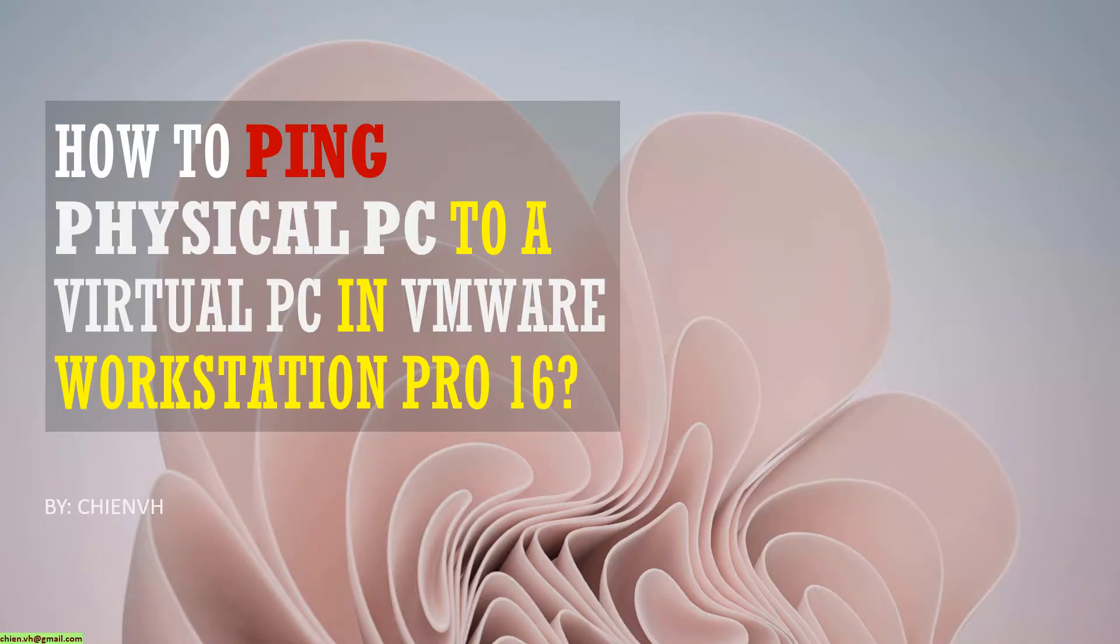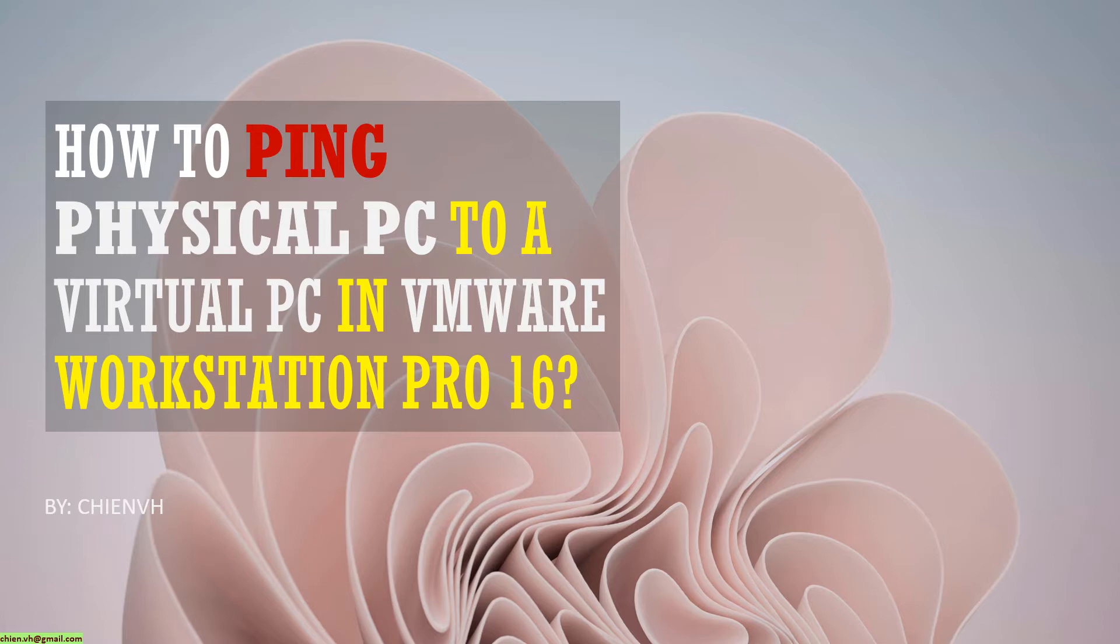Hi, in this video today, I want to show you how to ping from your physical PC to a virtual PC in VMware Workstation Pro 16. Okay, let's get started.